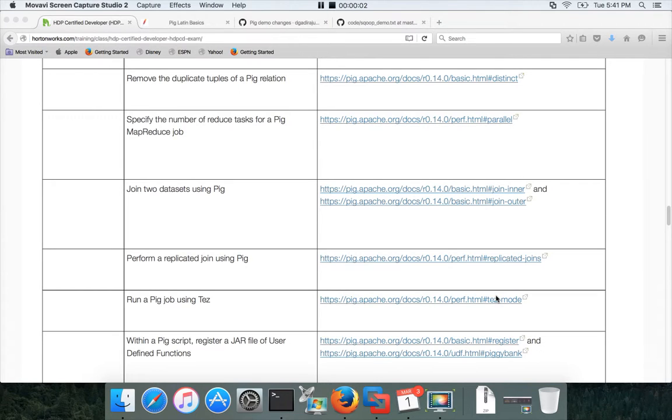Hello friends, this is Durga from ITVersity, a one-stop shop to learn all the technologies. In this video, we will start talking about joining two datasets using Pig. You can join as many datasets as possible.